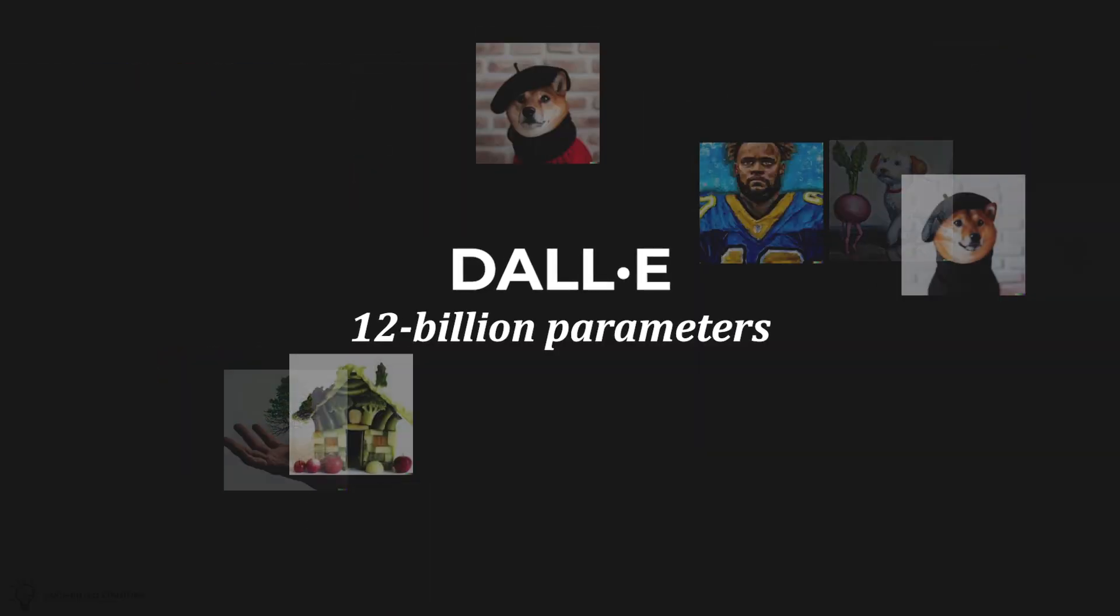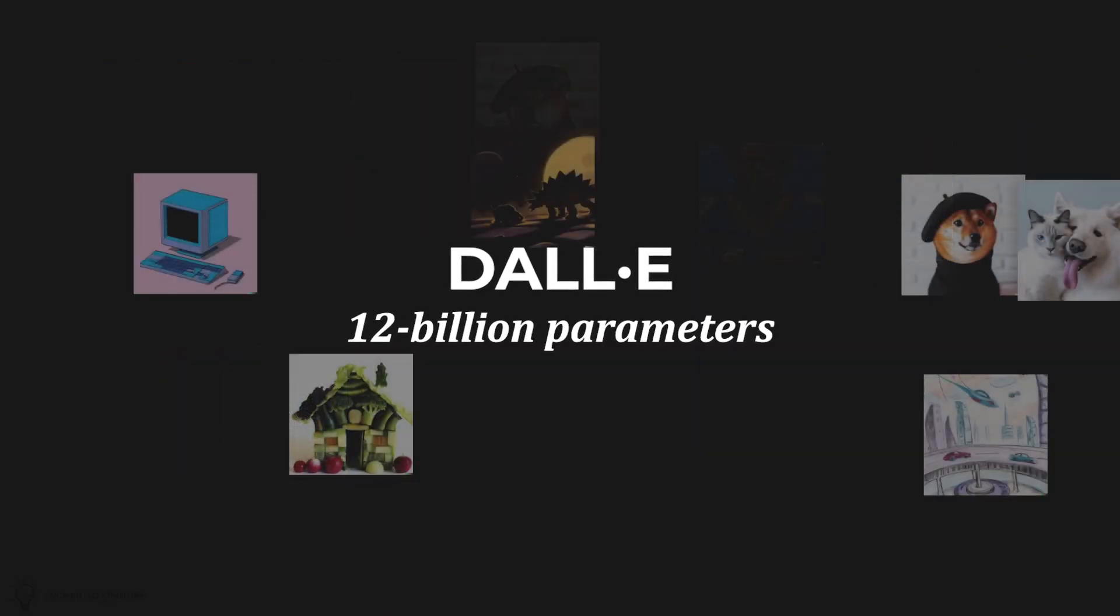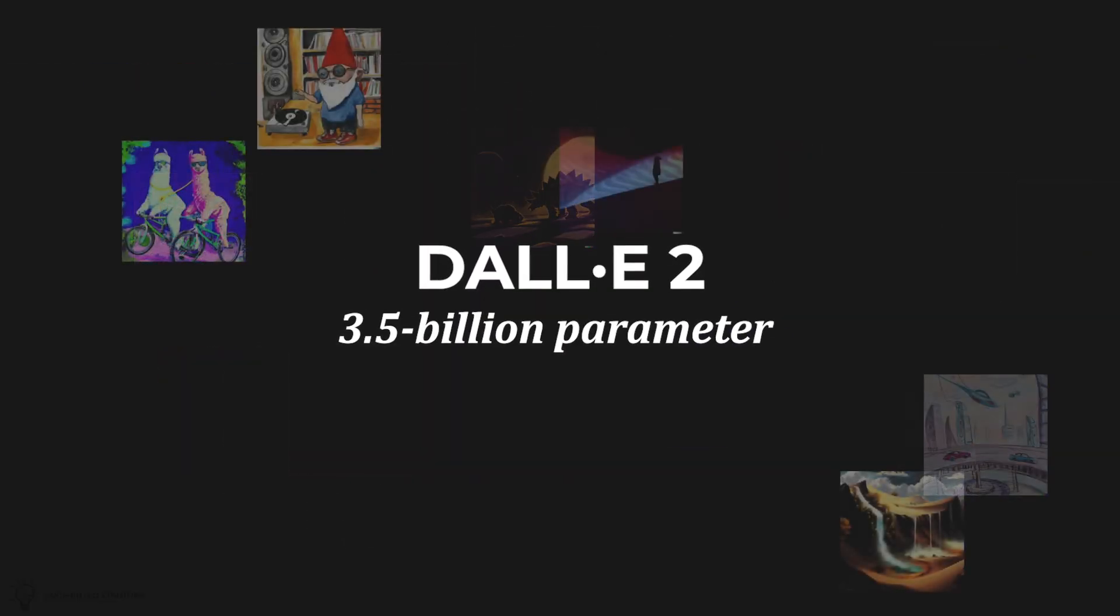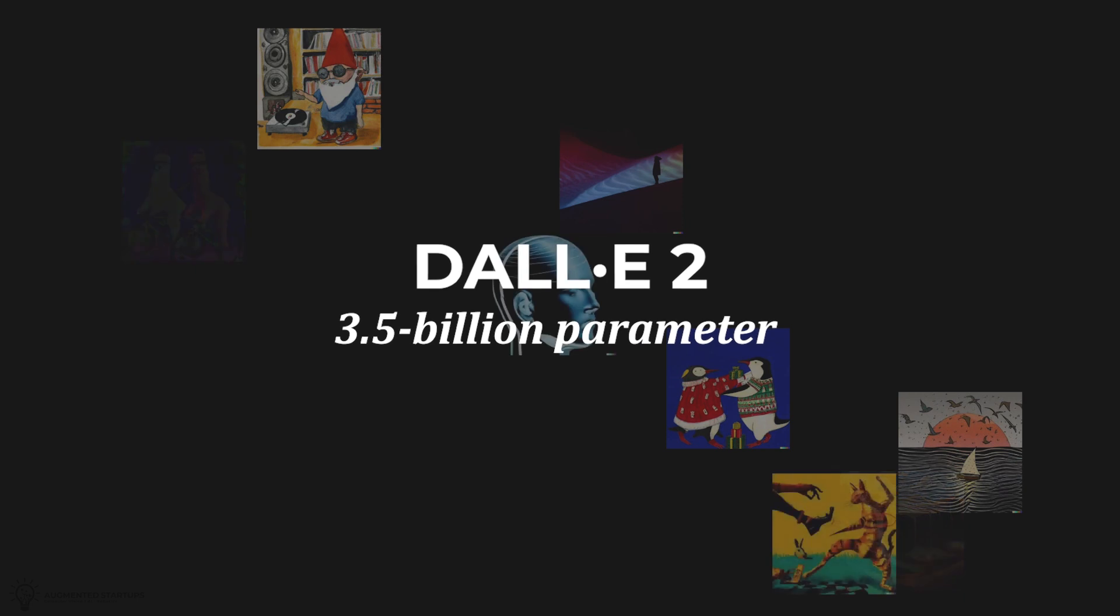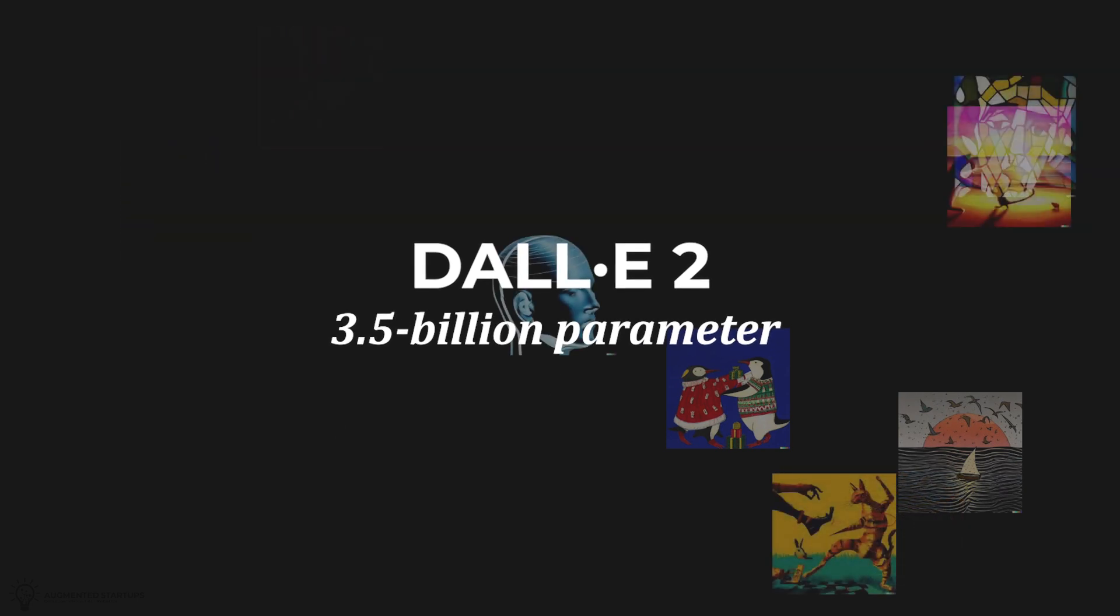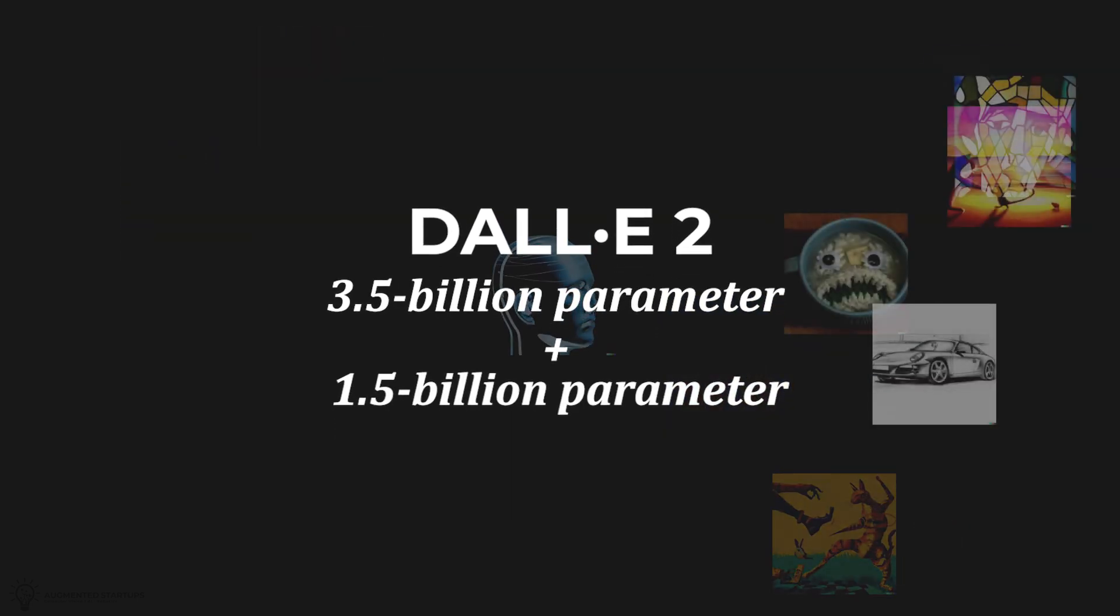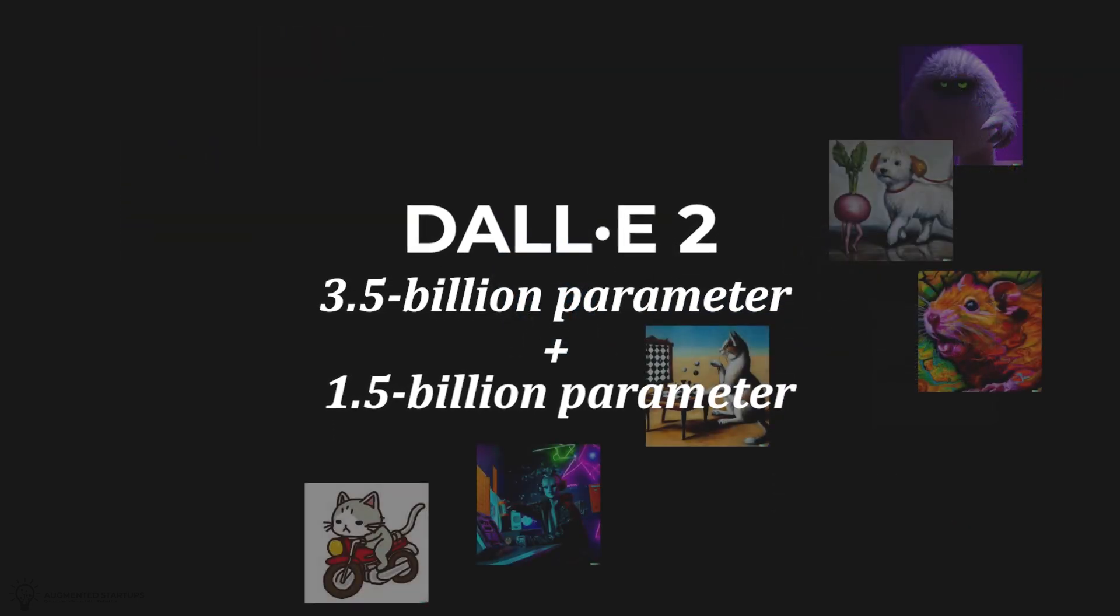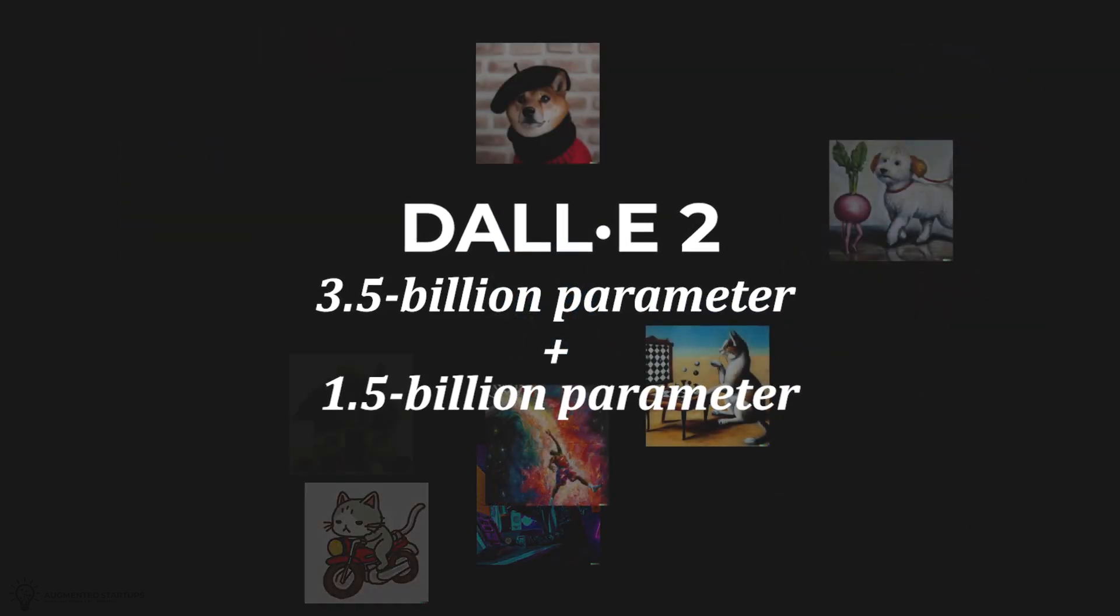Compared to DALL-E's 12 billion parameters, DALL-E 2 works on a 3.5 billion parameter model and another 1.5 billion parameter model to enhance the resolution of its images.